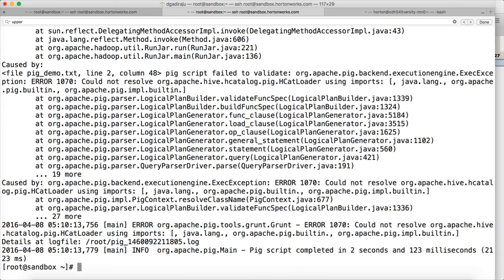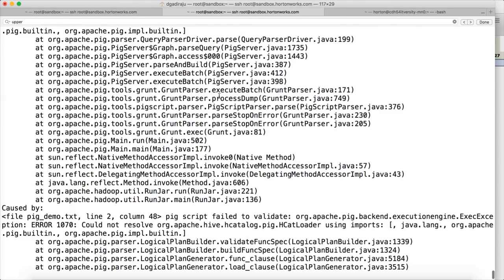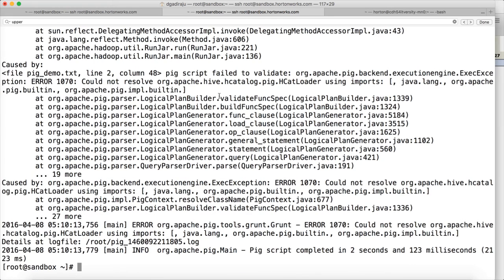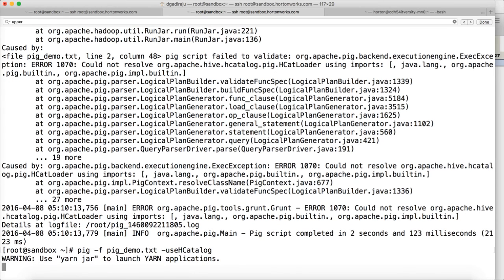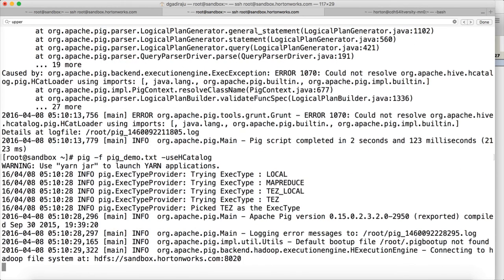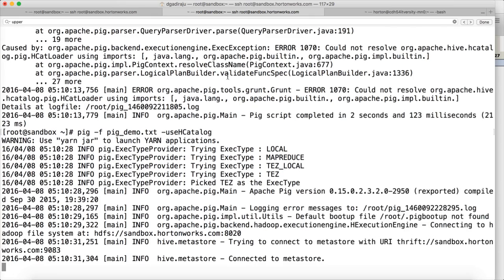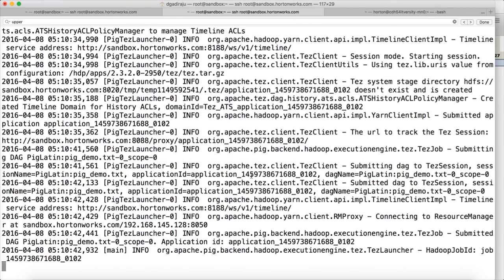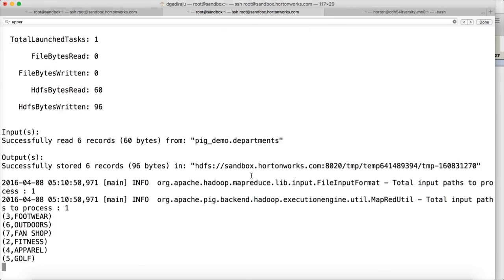Now it, okay there is some issue. Okay I have to launch using HCatLog because I am accessing Hive table. Now it is running. It will take just few seconds. And then we will review the results. Everything should be the upper case. Our script contains registering, defining, and then using as part of simple transformation. And you can see all the departments or names are converted to upper case.